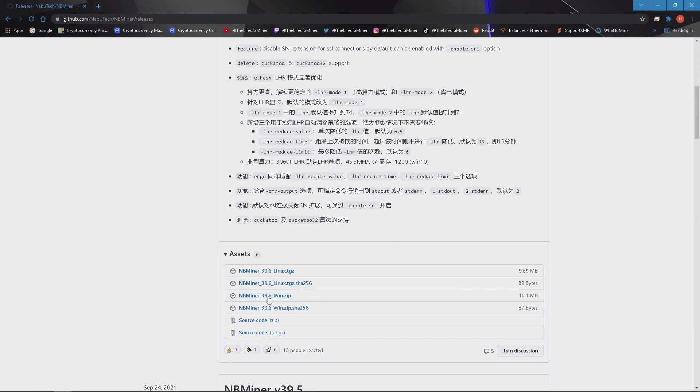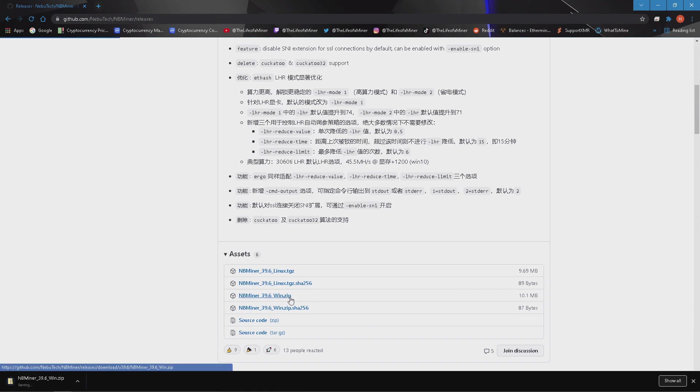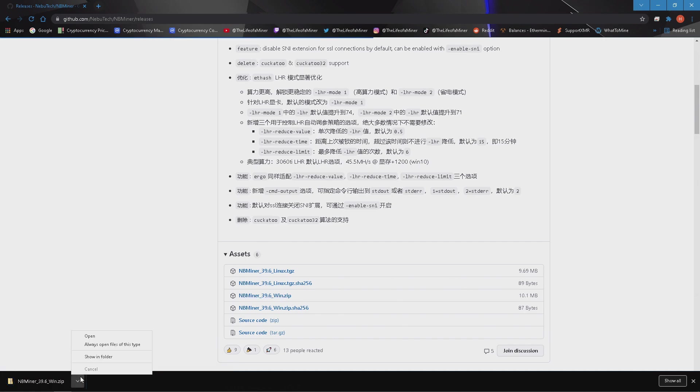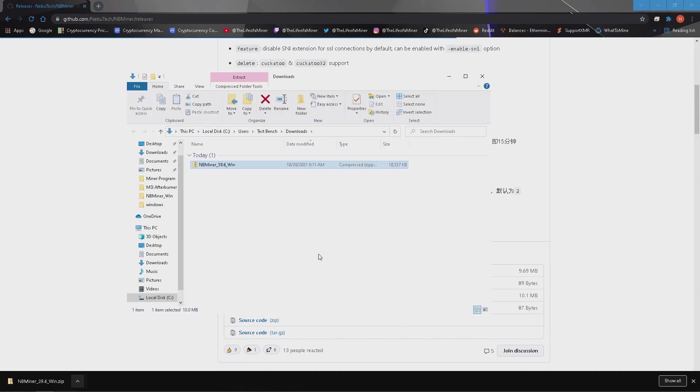Scroll down to assets and download NBMiner 39.6 underscore win.zip. Once downloaded you'll get a folder that you'll need to extract the miner program.